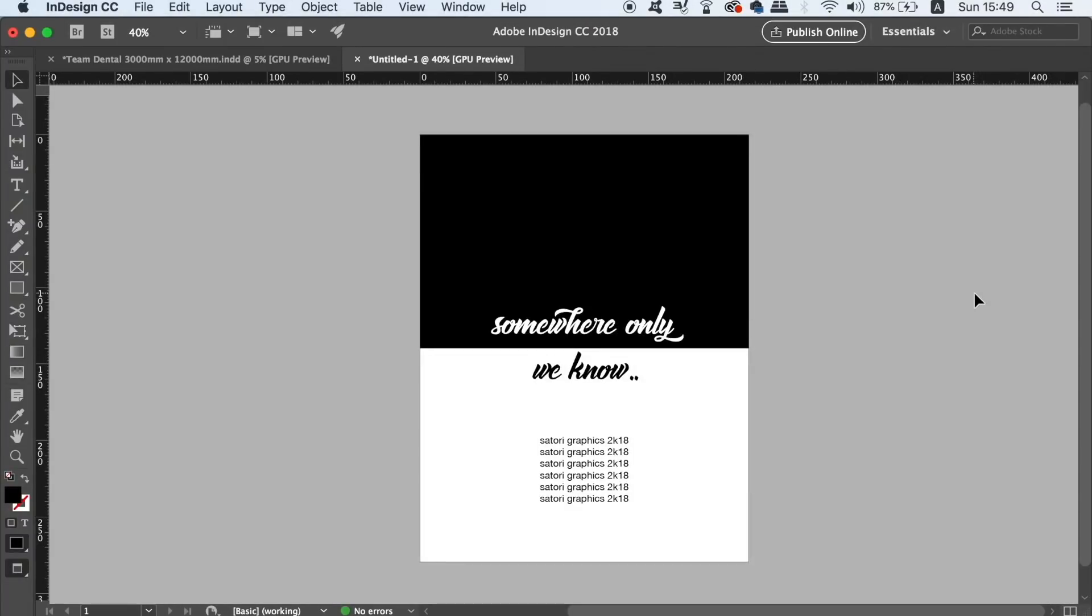What is up people, welcome back to Satori Graphics for graphic design content right here on YouTube. Today I have 5 tips when working in Adobe InDesign, and I've actually got many tips videos on my channel about InDesign, so if you want more videos just like this one, check out the links in the description below.